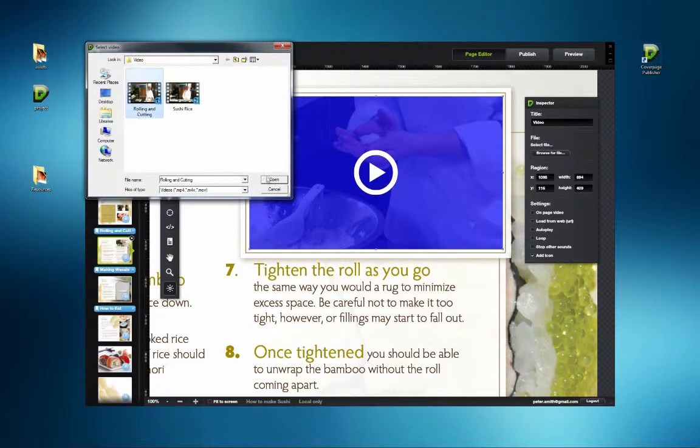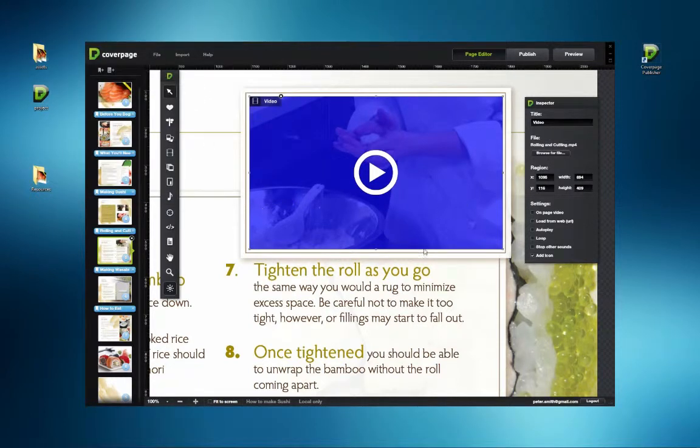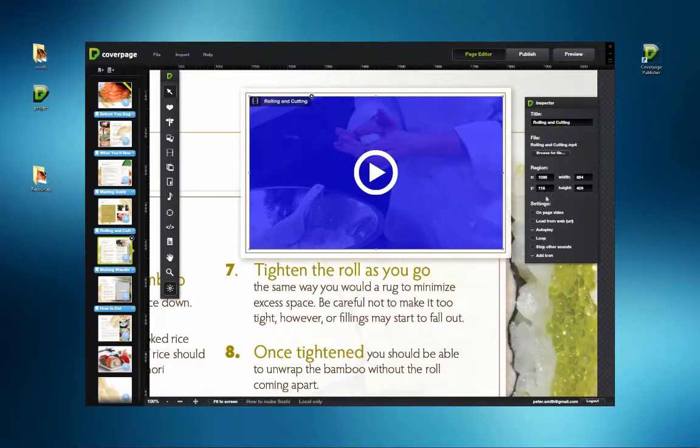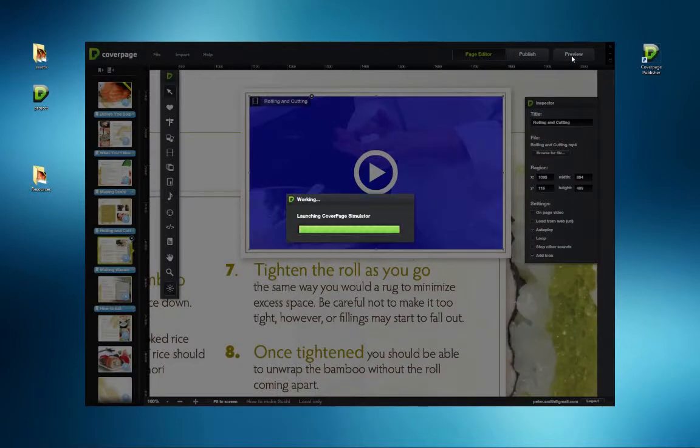By default, the settings are for full screen playback and the Add Icon box is checked, meaning that when the video icon is touched, a separate page opens up to play the video.